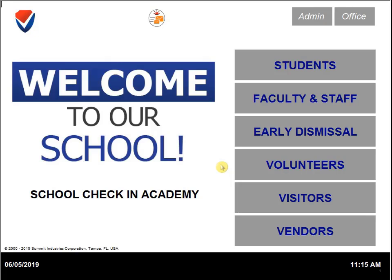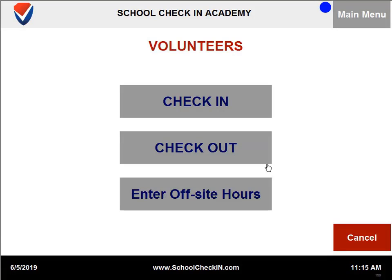If you wish to enter off-site hours for the volunteer, you can click on volunteers. You will need to select the third option at the bottom: enter off-site hours.